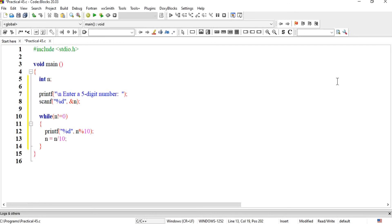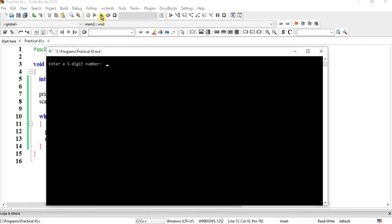Let's execute it. Enter a five-digit number: one, two, three, four, five. Output: five, four, three, two, one.